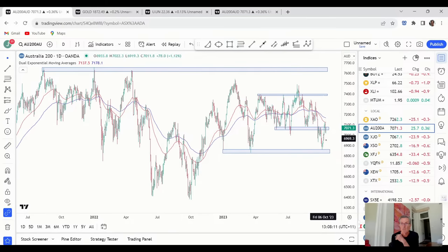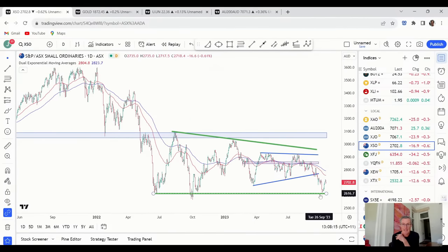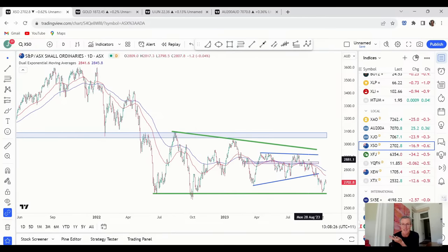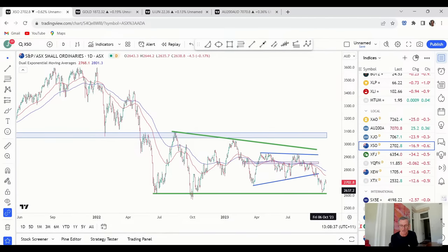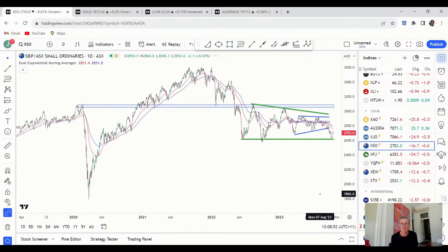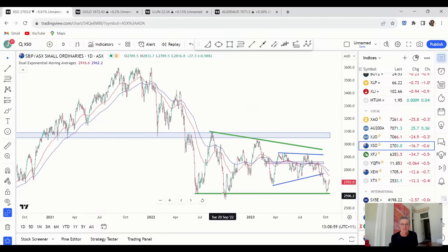Jumping over to the Small Ordinaries — we've had a good bounce off support during the week, but it remains a vulnerable situation. We've got these declining moving averages, and the Small Ordinaries still looks like a clearly defined downward trend. There's no immediate sign that we've got a lasting low. Looking at this chart in isolation, the overall trend does remain to the downside, and a retest of the September low from last year remains a distinct possibility.